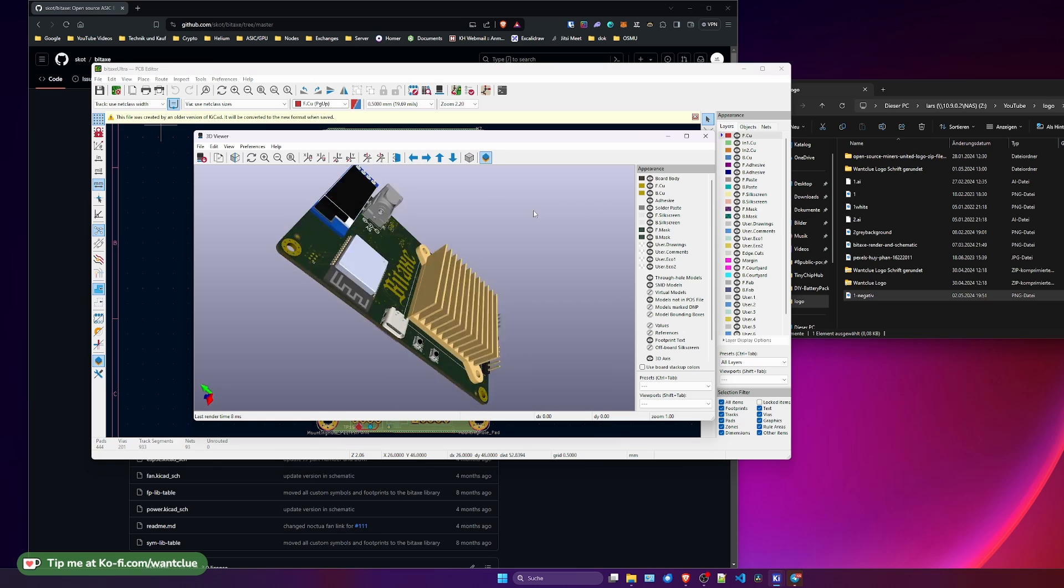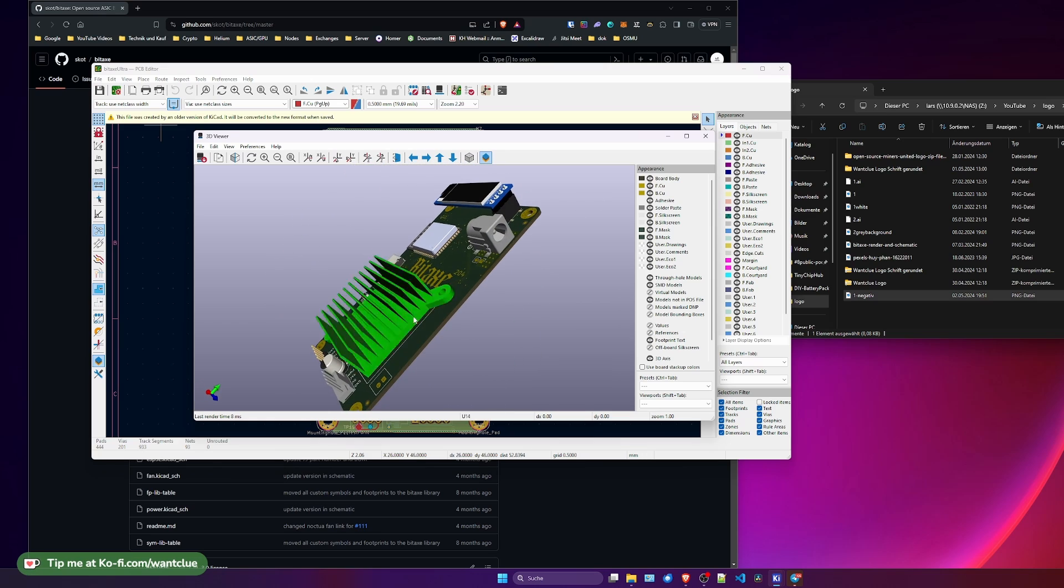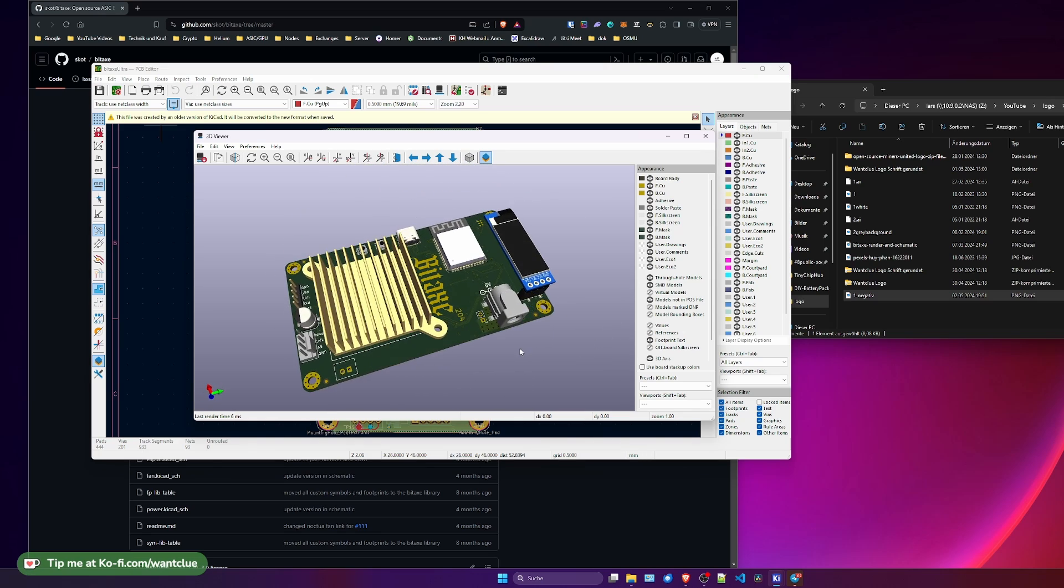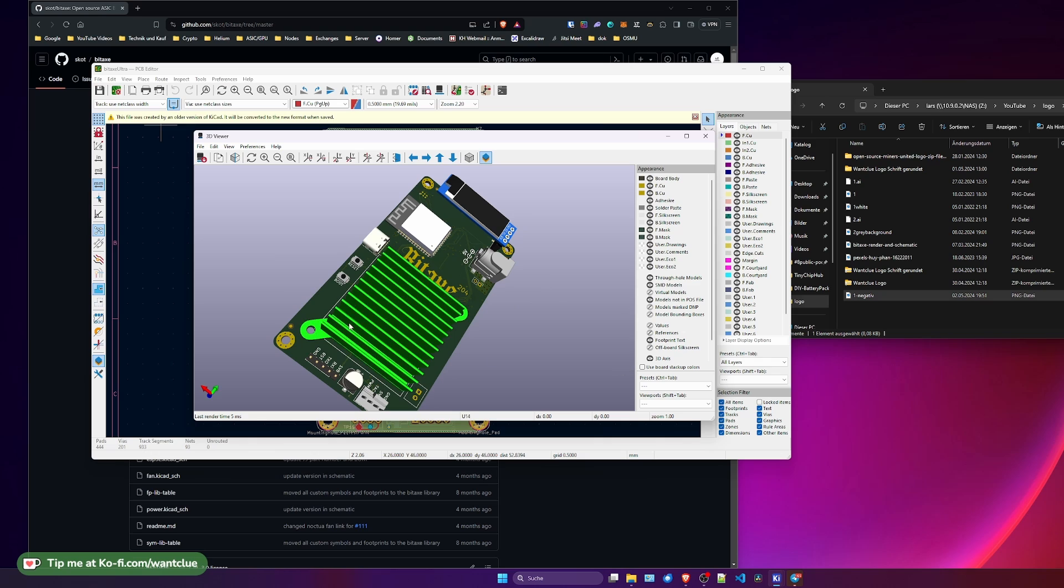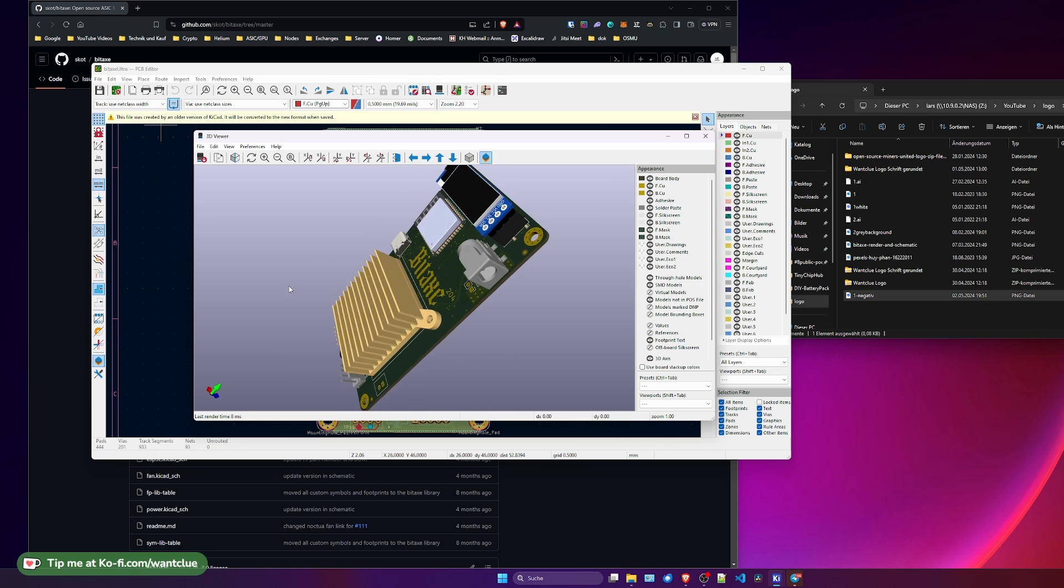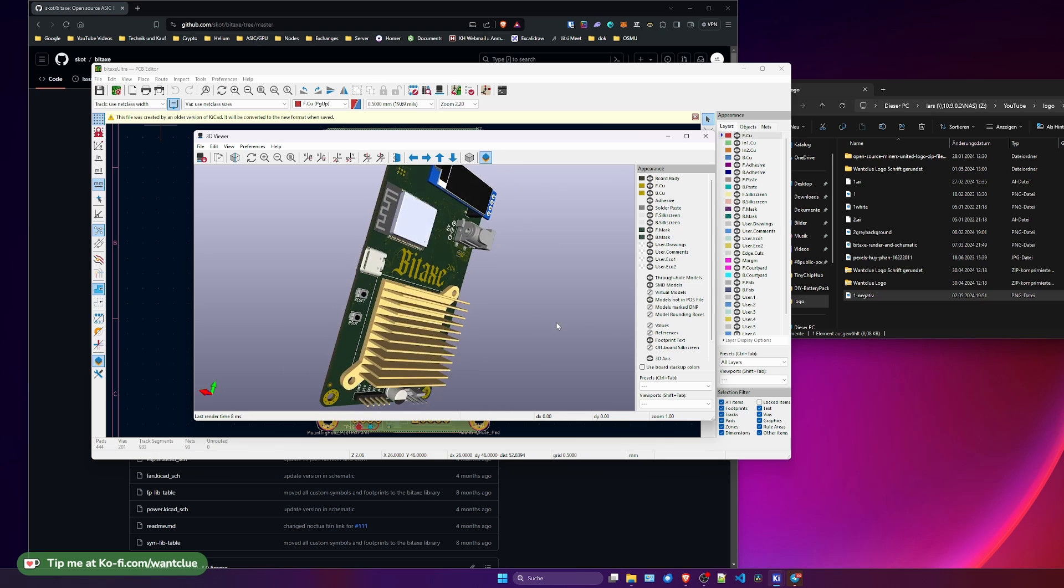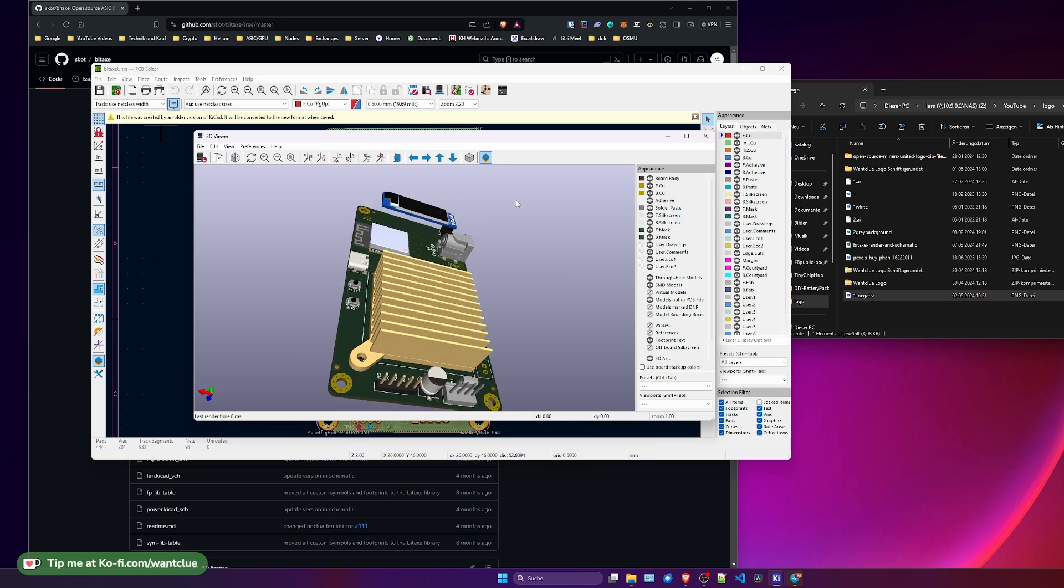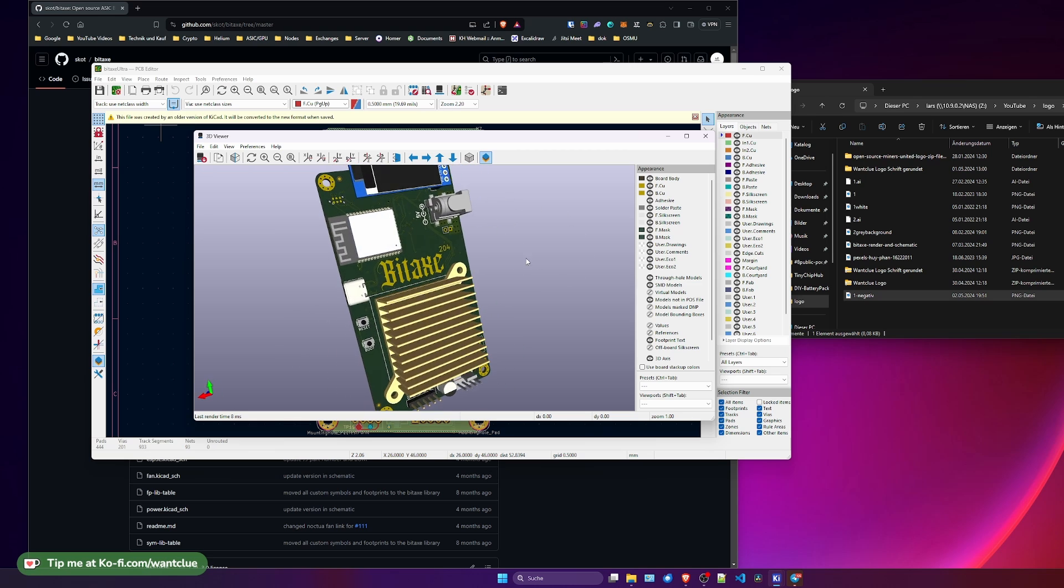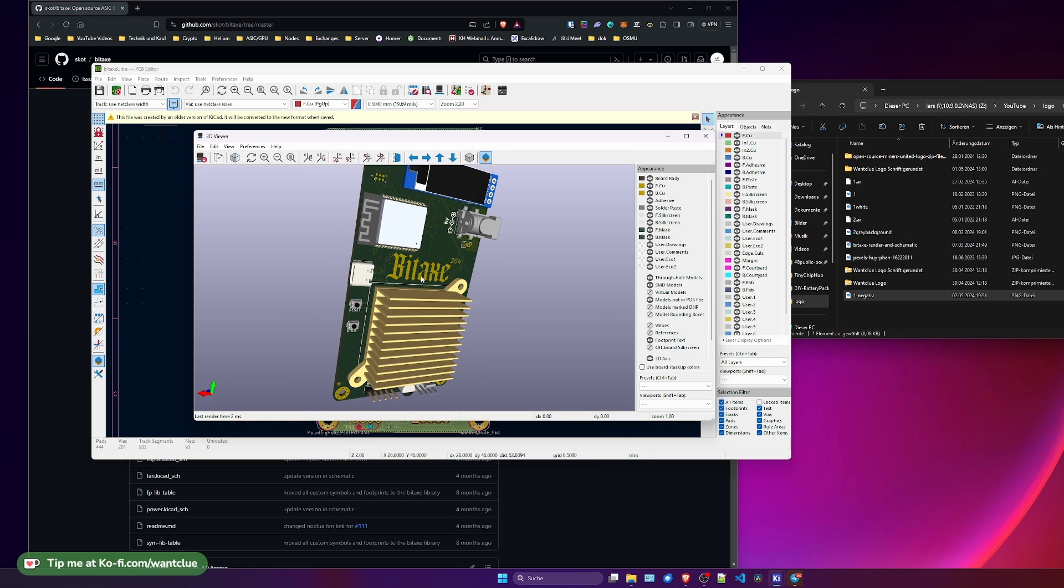So KiCad basically is just like a PCB design and routing program that you can use in order to build PCBs, place components on this, and then route these tiny traces between these components that you want to place on a PCB. And you see that this device here that I have has the BitX logo, the 204 up here.